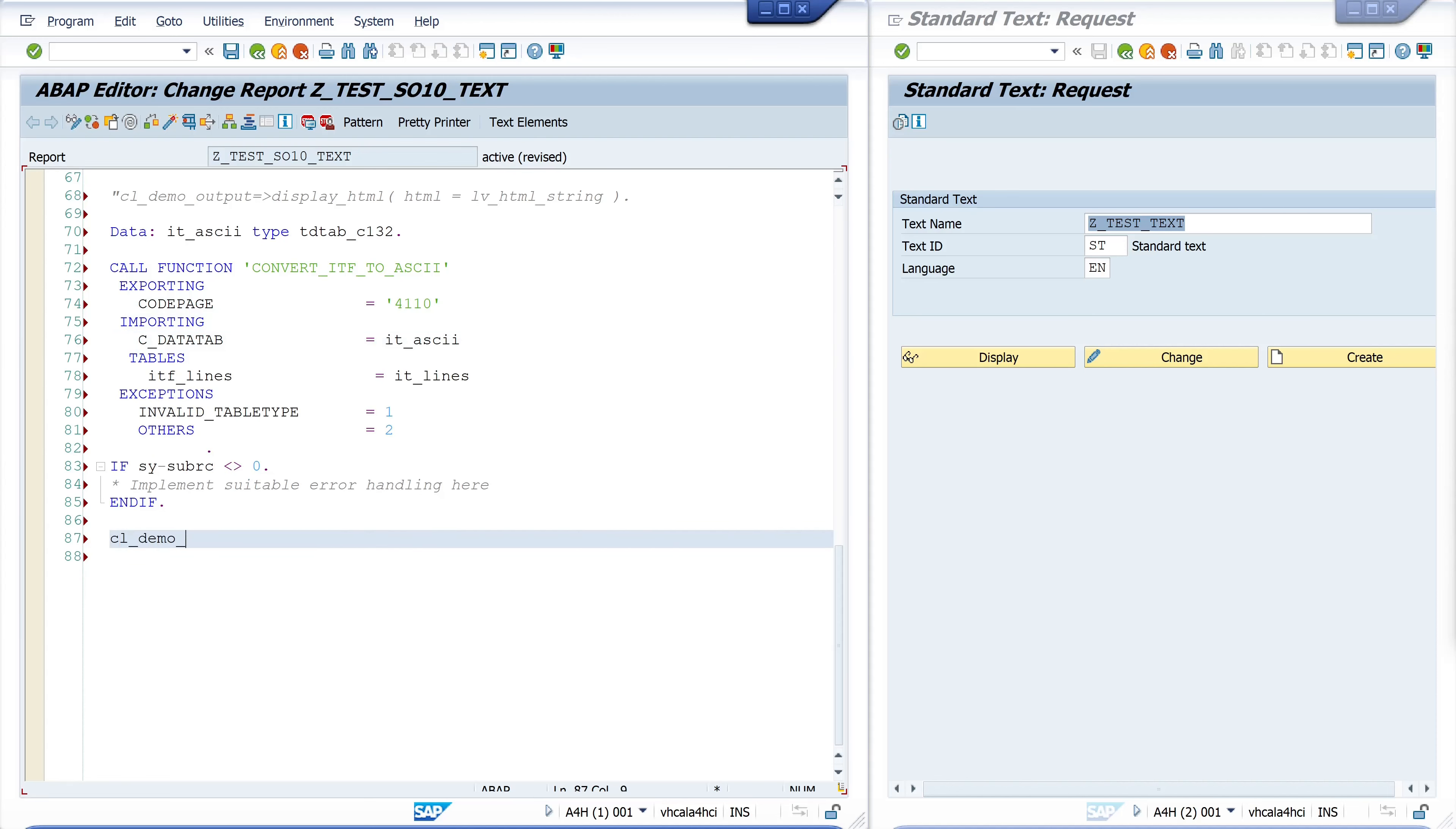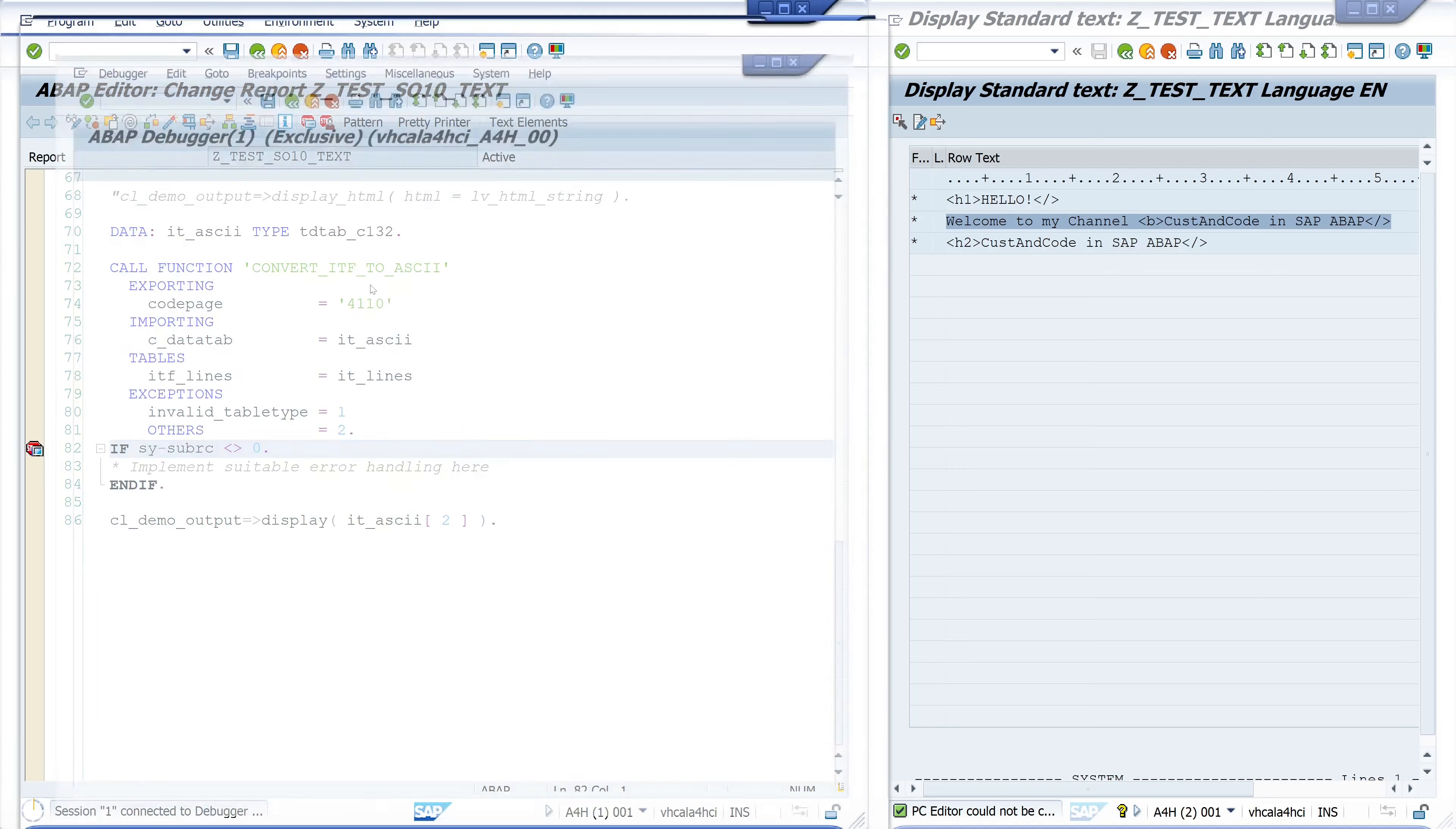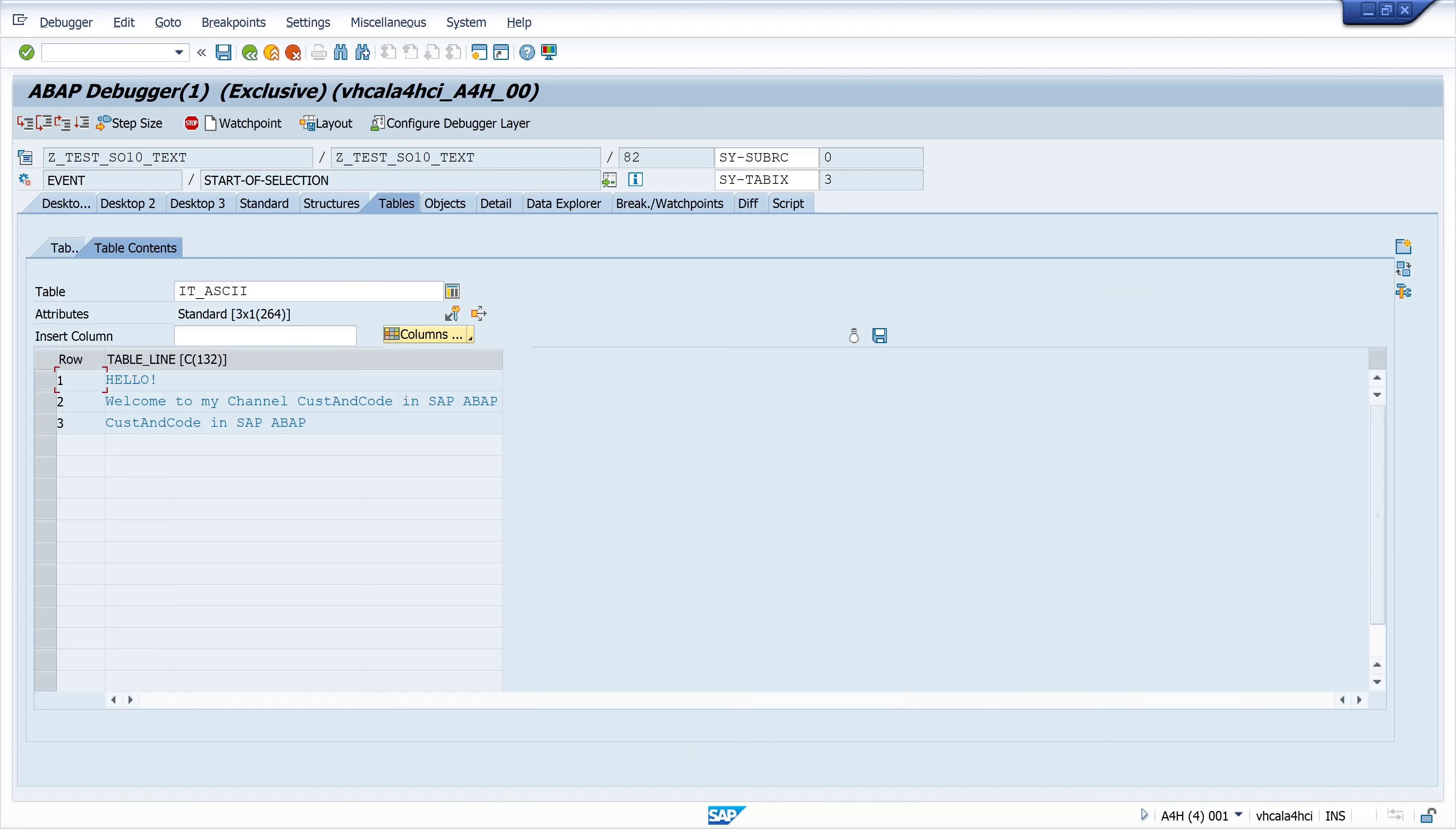Then I write cl_demo_output display and here I pass one line of my ASCII table. I pick the second one and the second one is 'Welcome to my channel custom coding SAP ABAP'. Activate, then we set here a breakpoint and we run the program. Let's check the ASCII table, double click it_ascii and we see here the text without the HTML tags.